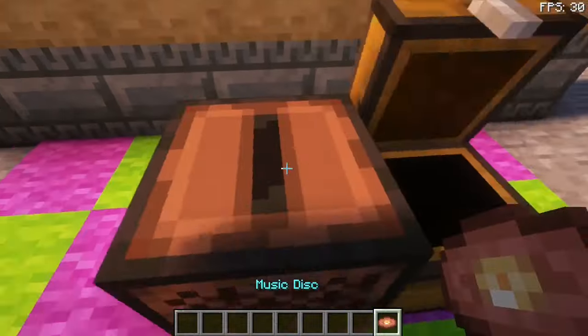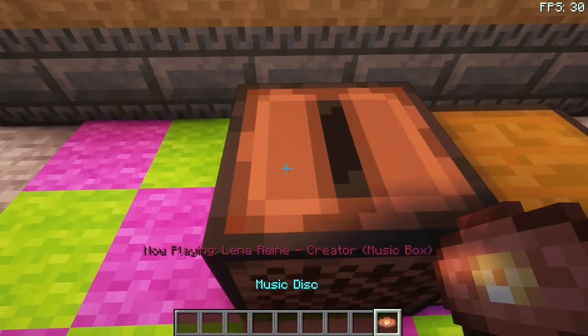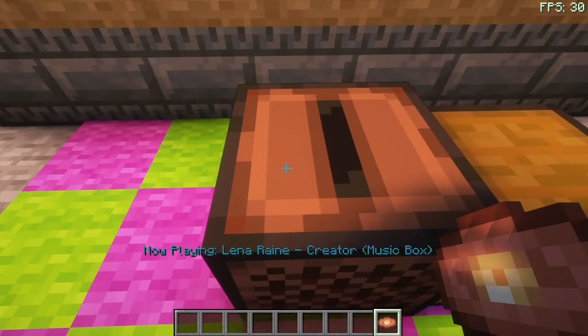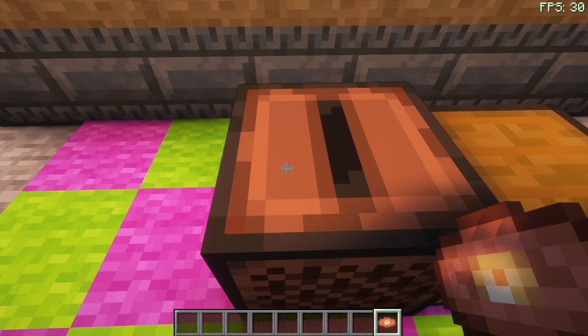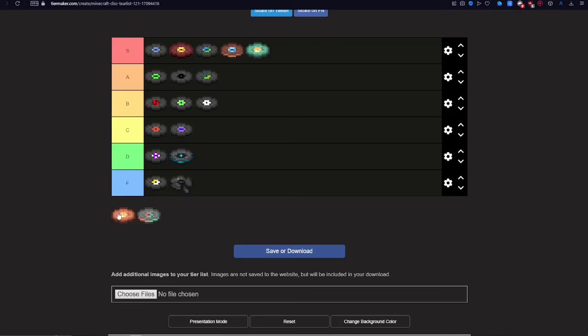Next up is Creator Music Box. This one isn't as good as Creator, so it's going in B.